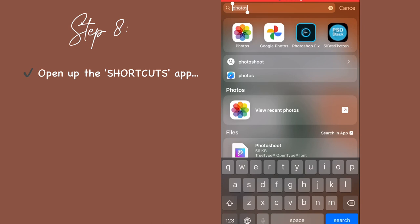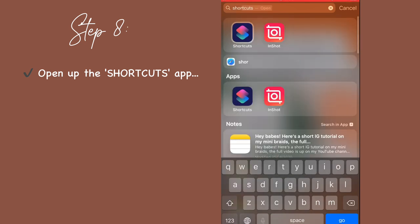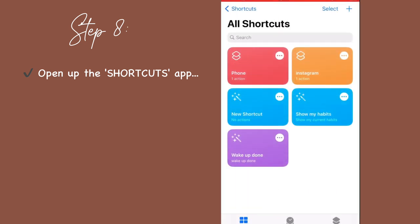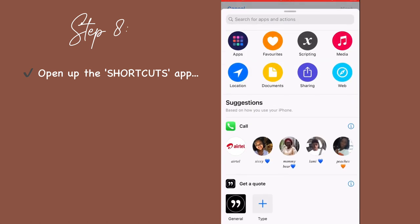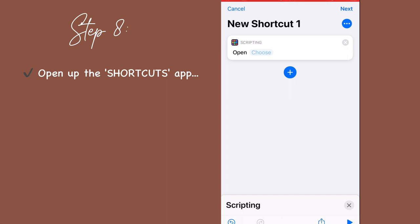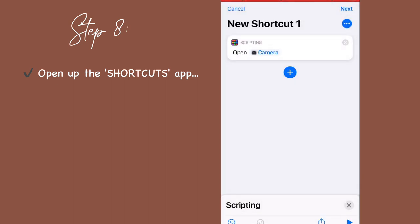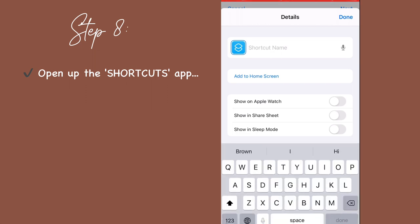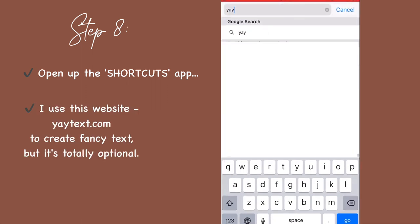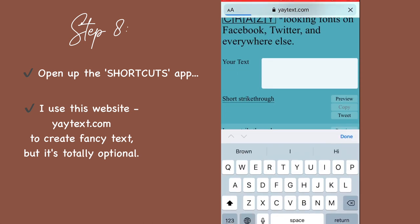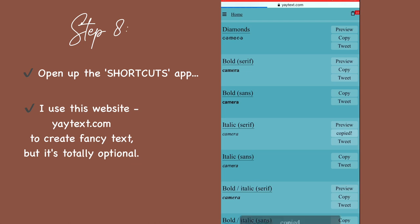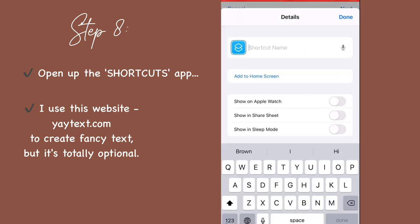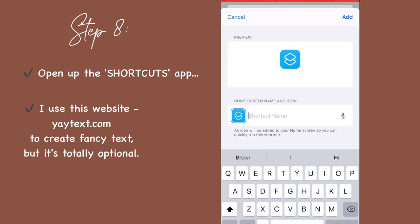To create your icons, open up the Shortcuts app, tap on the plus button on the top right corner of your screen. Tap on add action, tap scripting, click on open app, click choose to pick the app. Then tap those three dots on the top right corner and tap add to home screen. Here you can name your icons. Just because I'm extra, I'm using this website YeText.com to change the font of my shortcut's name, but this is totally optional and up to you. If you decide to change your font on YeText.com, copy the text you just created and paste it in the Shortcuts app to rename your icon.